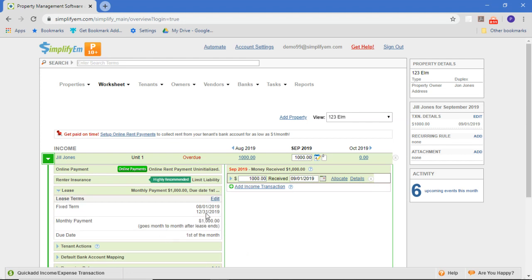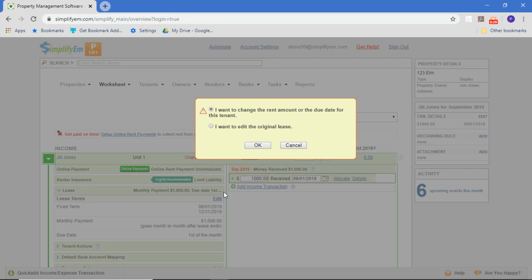her lease terms. You can see the lease amount is a thousand dollars starting August 1st. Now let's imagine we raise the rent on her in October. What we do is we edit the lease, so